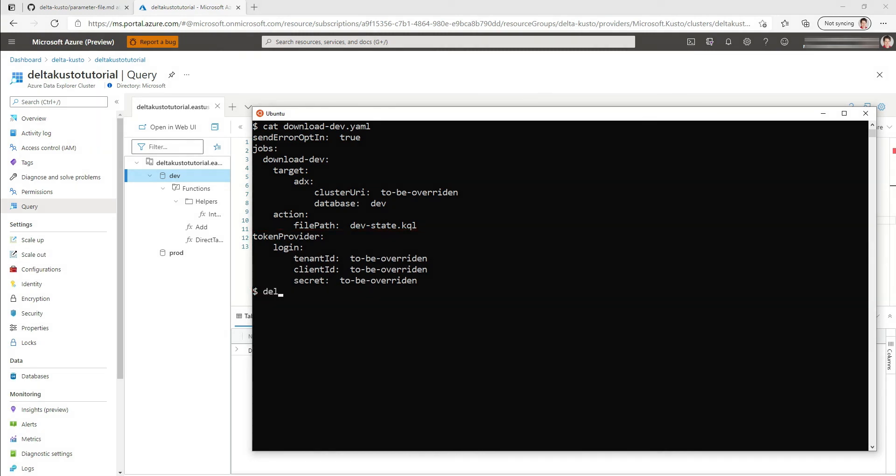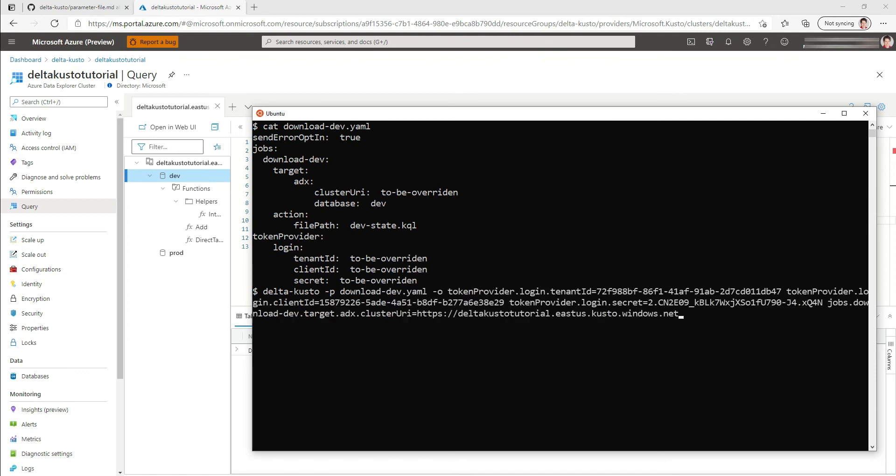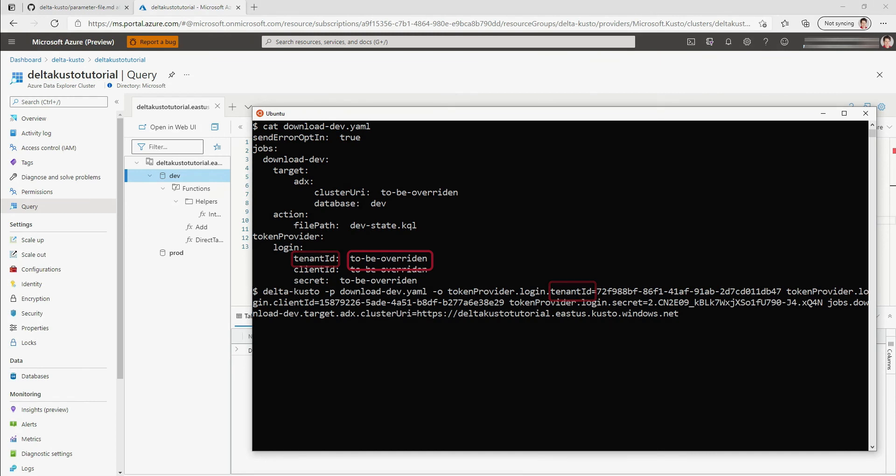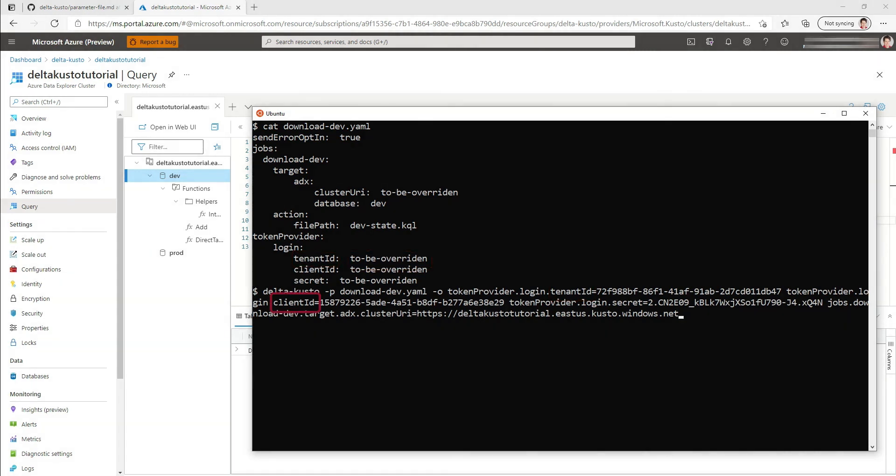So let's run the command line. We're going to run delta-custo that we previously installed. We're going to pass the parameter file. Then we're going to pass a bunch of overrides. The concept of override is relatively simple. Following the YAML file path, we can override it. So for instance, tokenprovider.login.tenantid will override this. And this way we pass the tenant ID, client ID, secret, and finally the cluster URI.